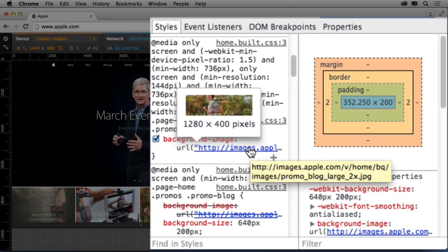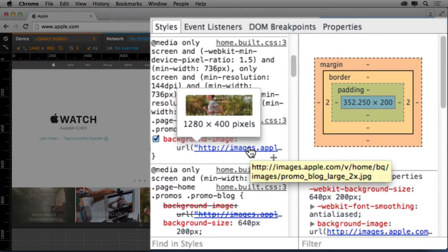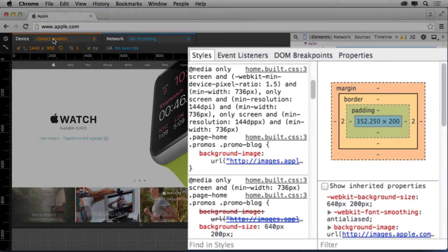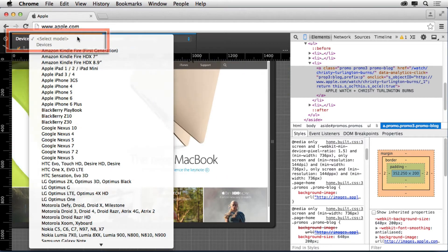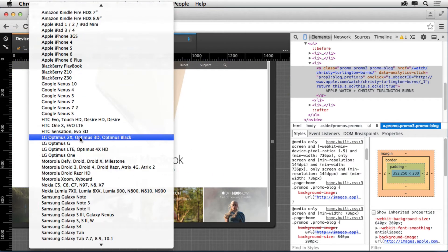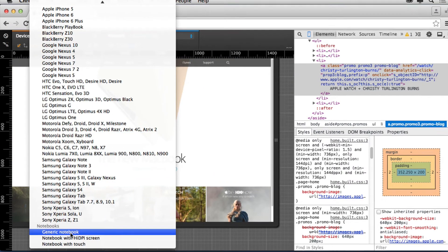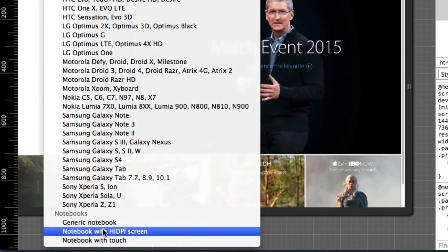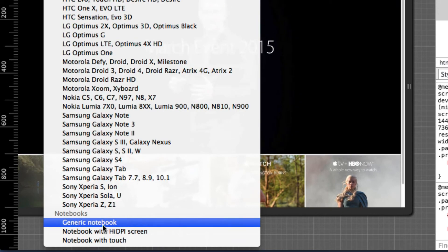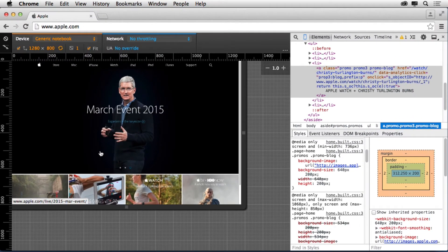It's going to say, okay, here's the large at 2x. Now, I can toggle if I want to under Device here, all the way at the bottom of the list, between a generic notebook and a notebook with a high DPI screen. So I'm going to choose generic notebook.